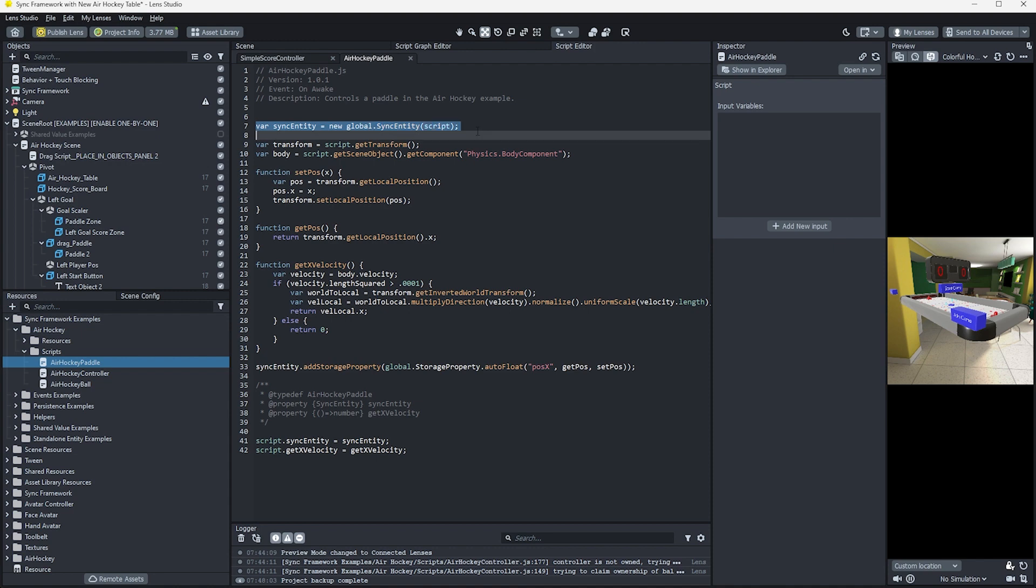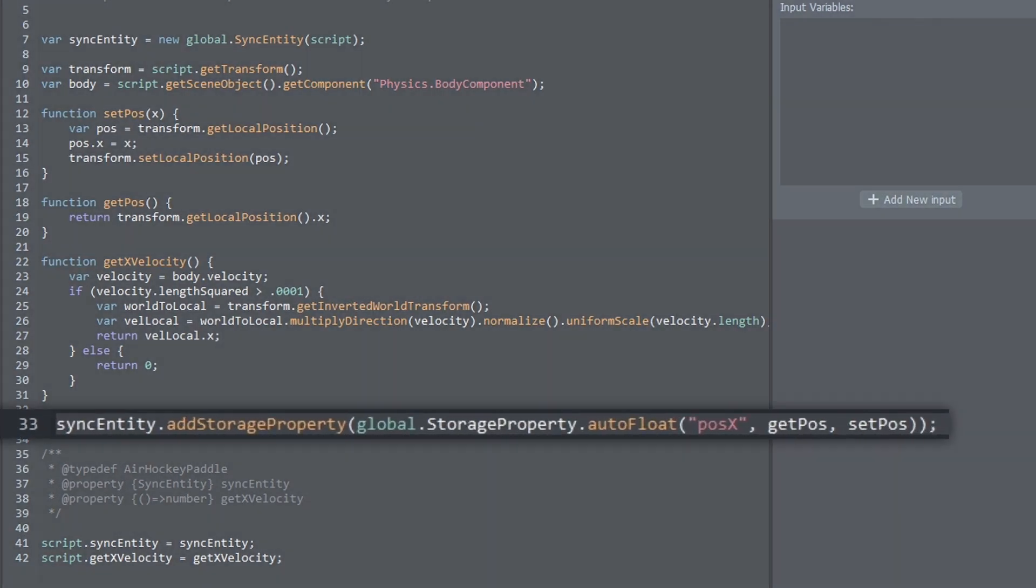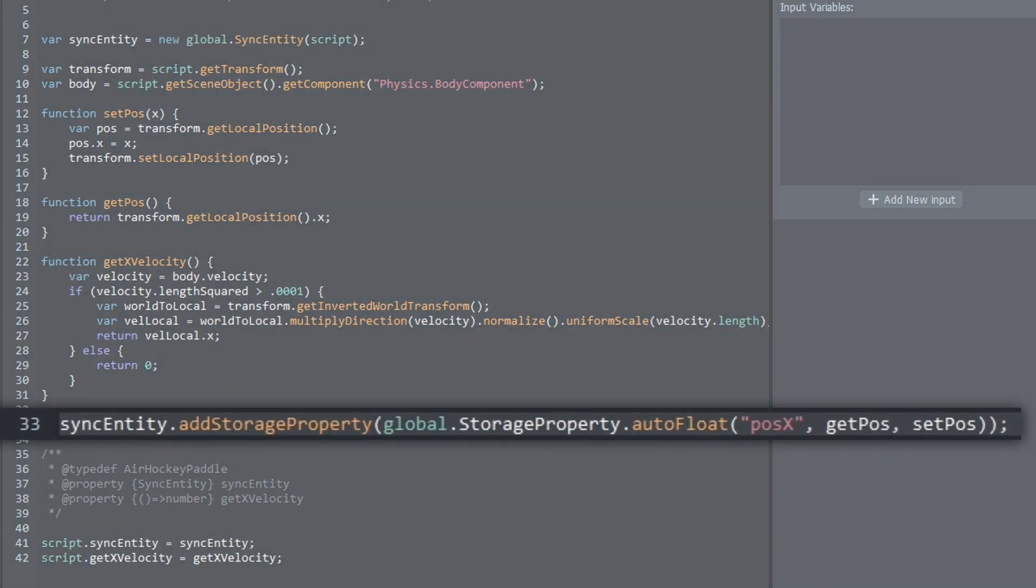We create a sync entity, a few helper properties so that we can easily store our changing data, which, in this case, is the position of the paddle. We store that on the sync entity by adding a float property called pauseX. As users update their paddle, sync entity automatically updates the data in real time for each user.